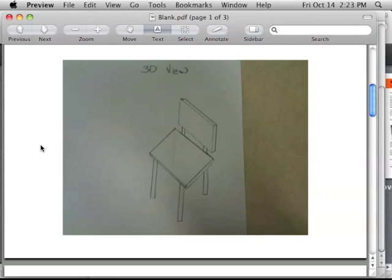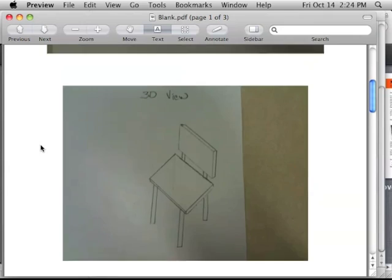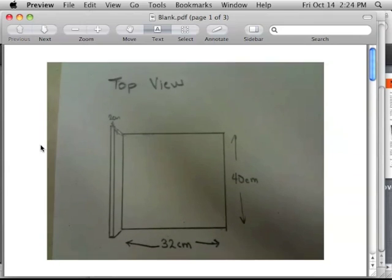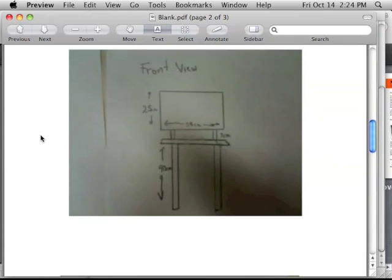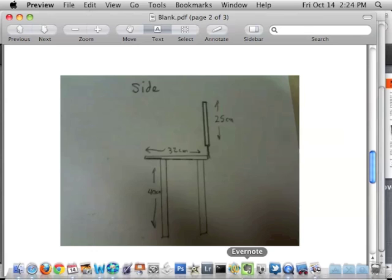Alright, I'm going to show you how to create a chair in Google SketchUp using some blueprints I made of a drawing of a chair. So here is the 3D view, the top view of the chair, the front view of the chair, and the side view. We're going to use Google SketchUp to do this.